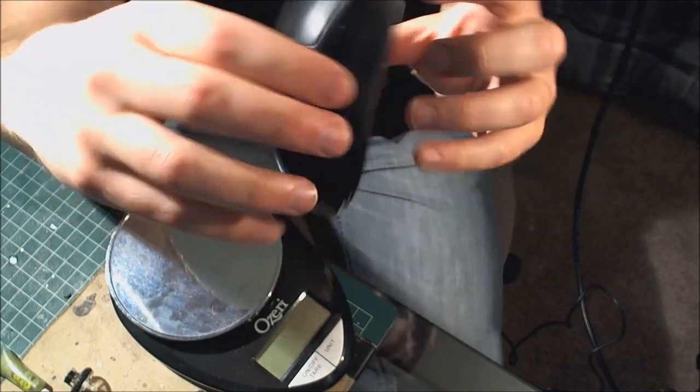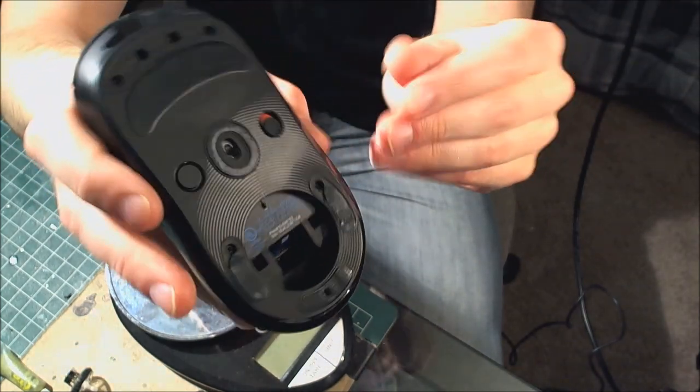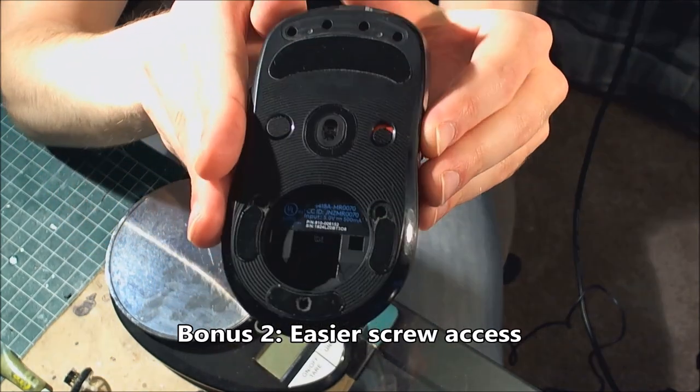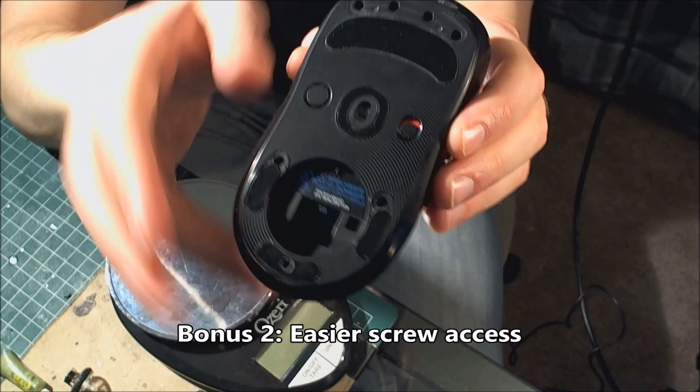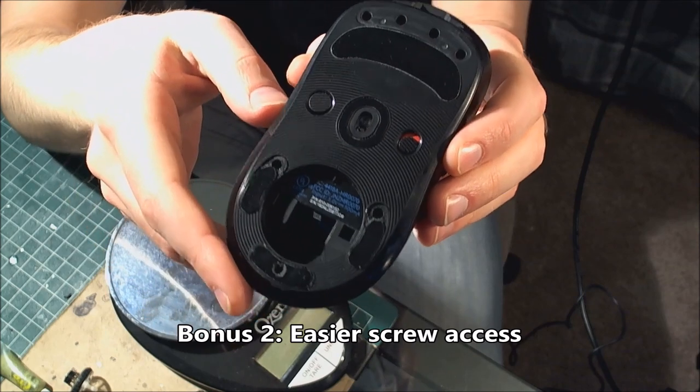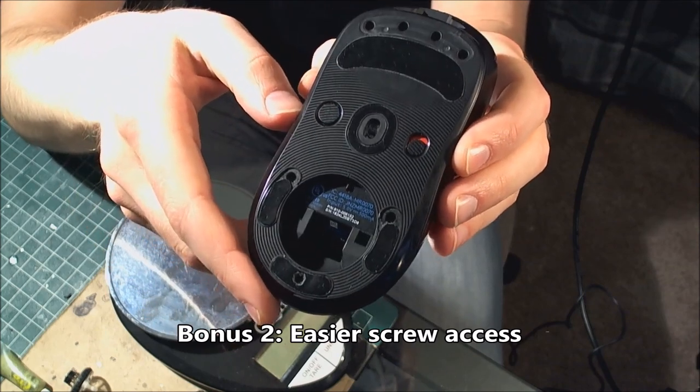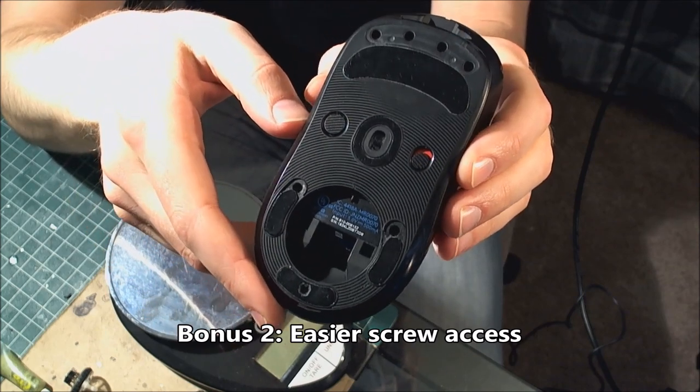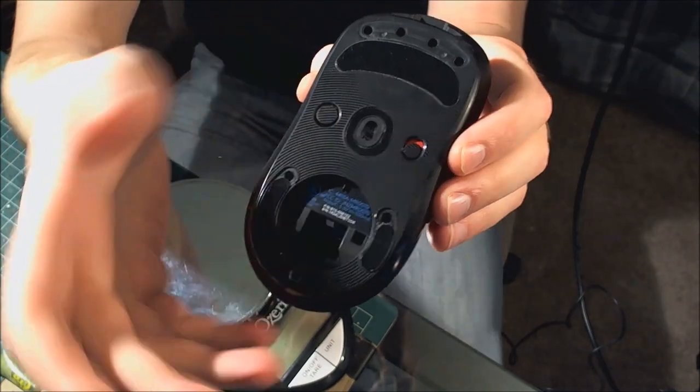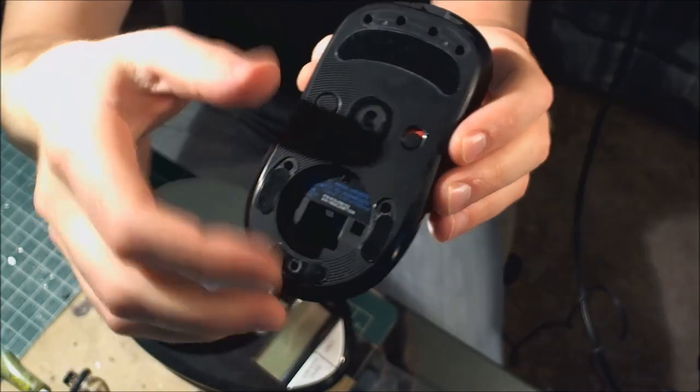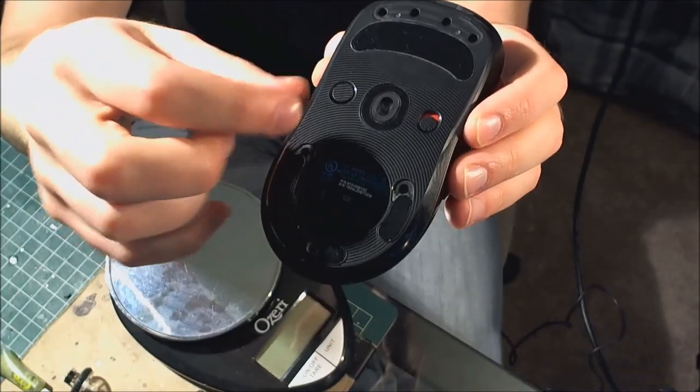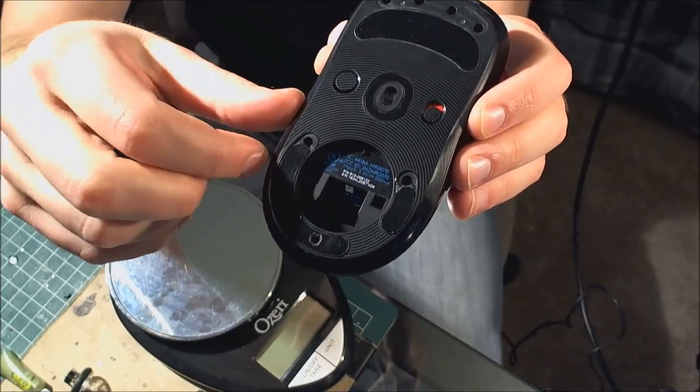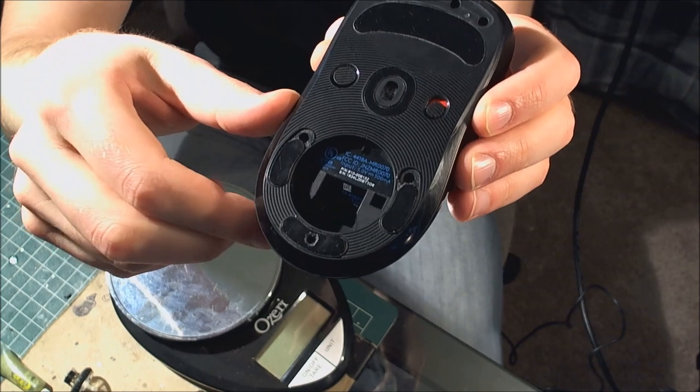Another small mod I've done, the mouse feet on the bottom, because I'm taking this mouse apart a few times. After a while you get sick of taking off the feet and destroying them, so I just cut them and then polished the edges so they don't rub on the pad.